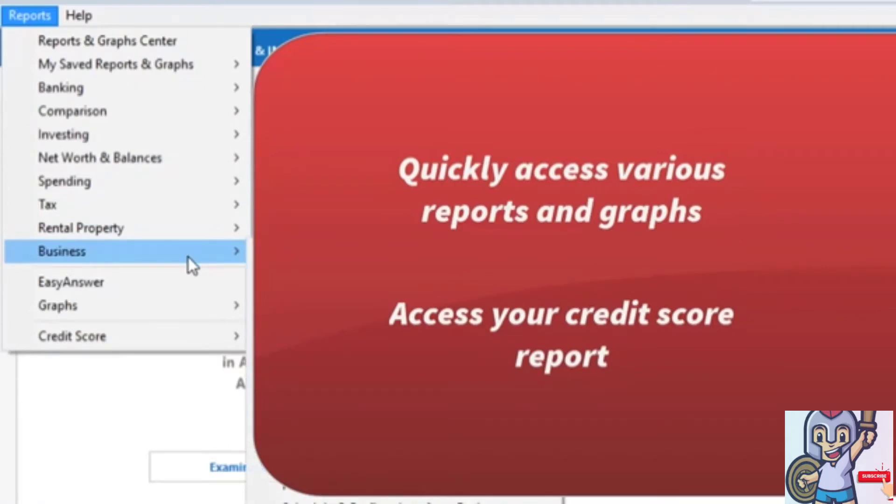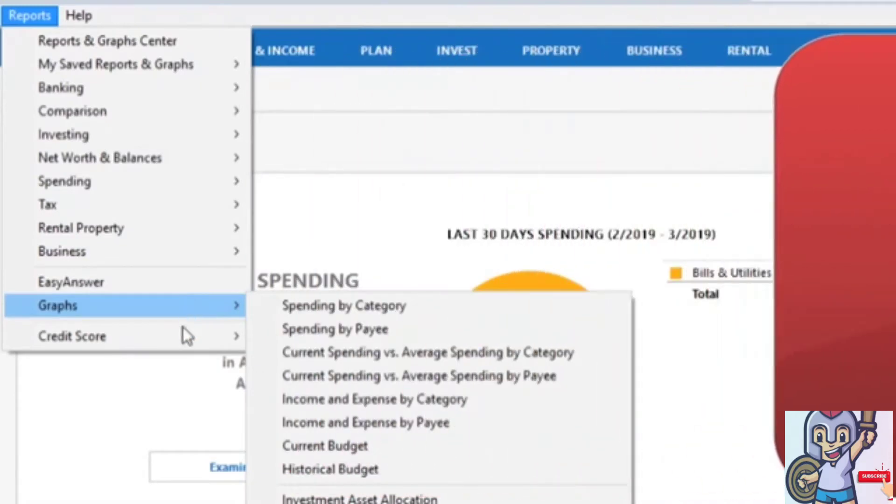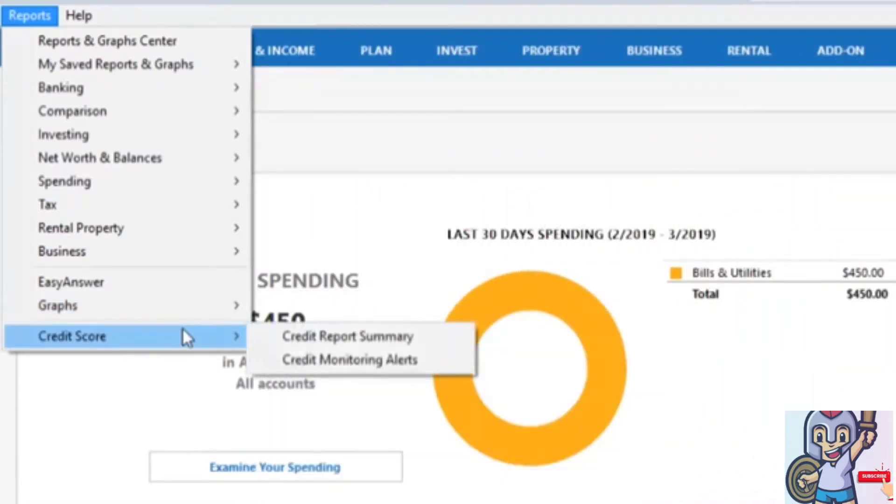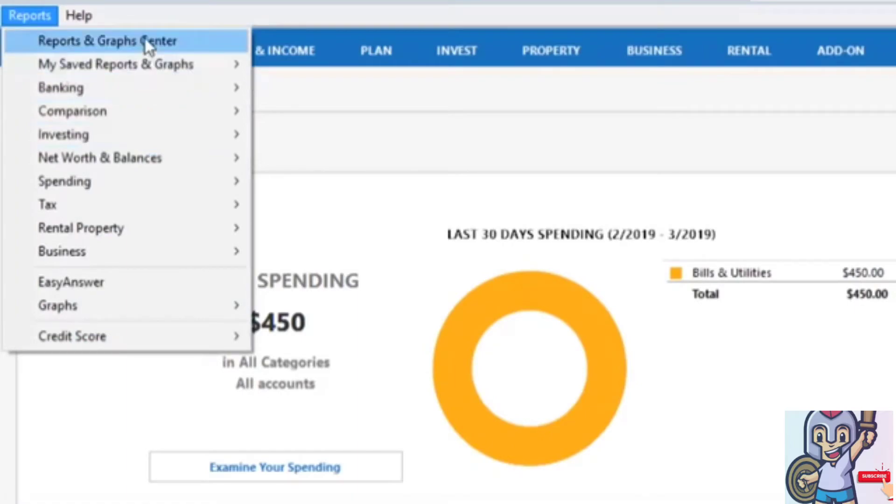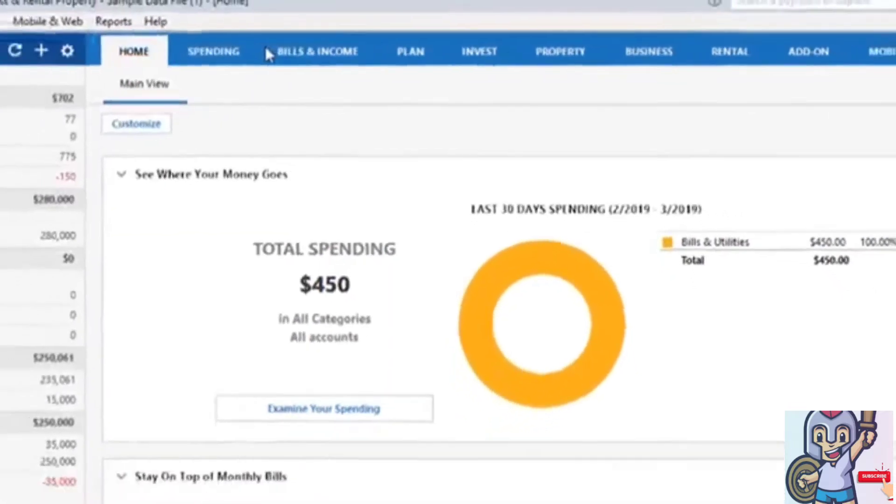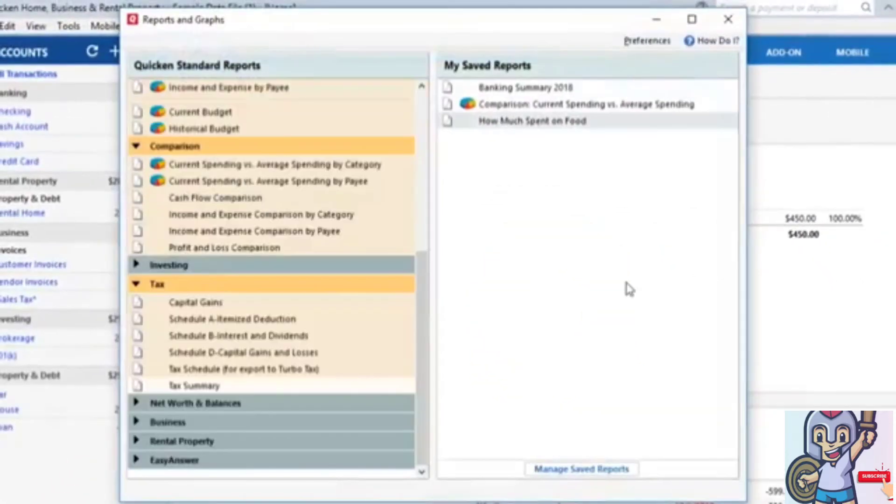You can access graphs from this menu as well, and you can also access your credit score report. You can also go to the Reports and Graph Center for a more detailed view of your report options.